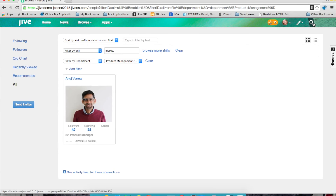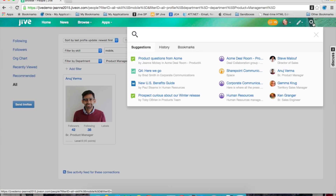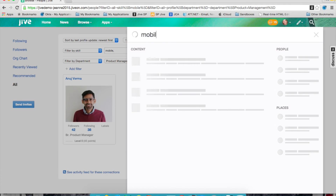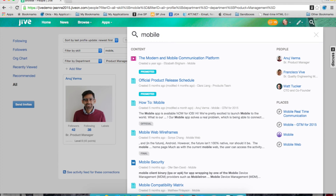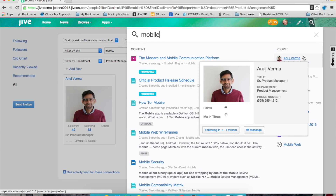I can also quickly find people through Jive search. If I did the same search for mobile experts from within any page within Jive, I'll quickly find the people who have been endorsed for mobile inside of my company.